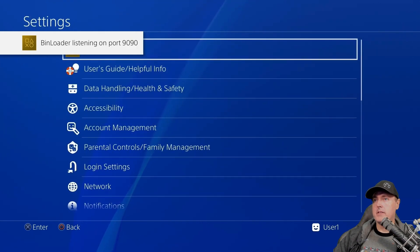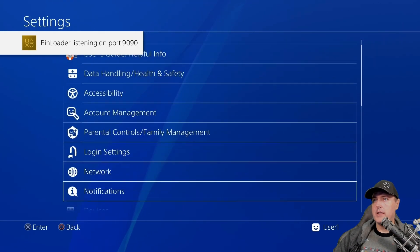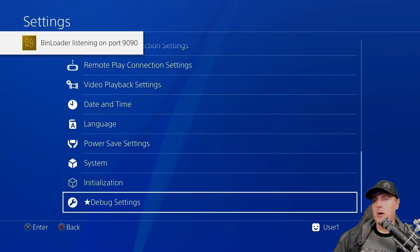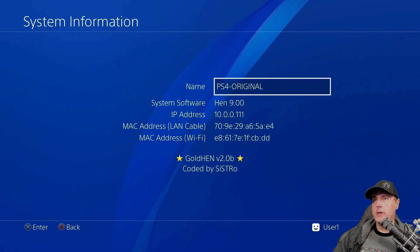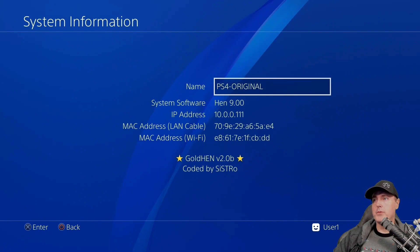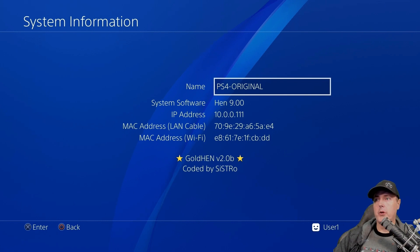And okay, it looks like it's all listed and working properly and we can go into system information and we can see that we're on HEN 9.00 and this is Goldin version 2.0b.